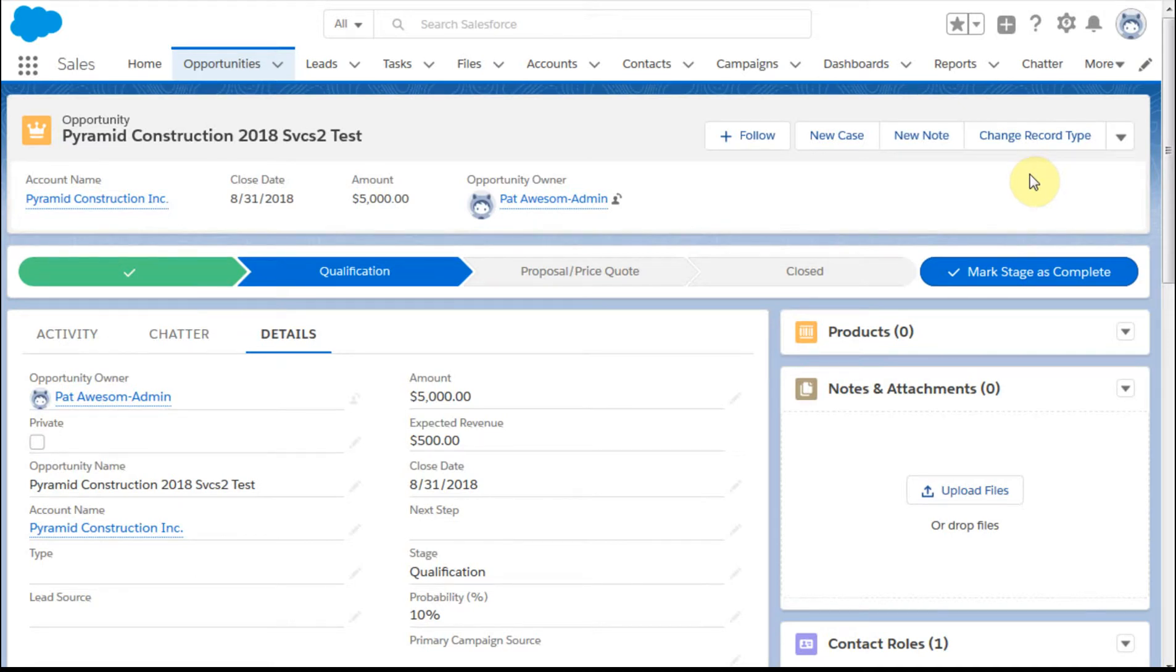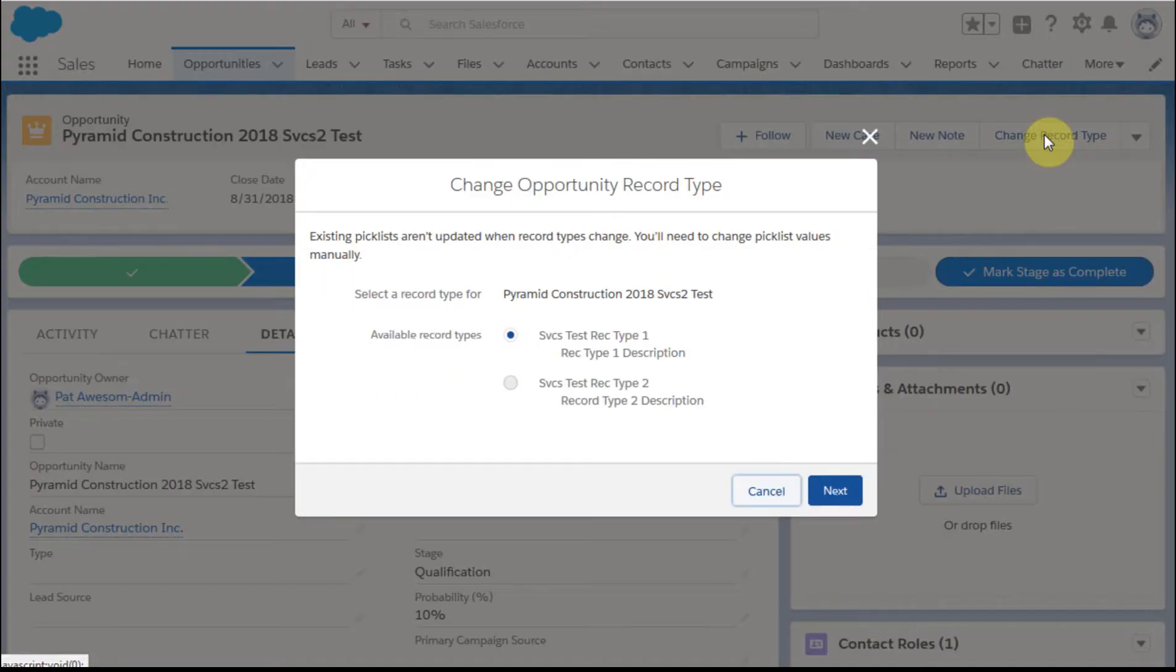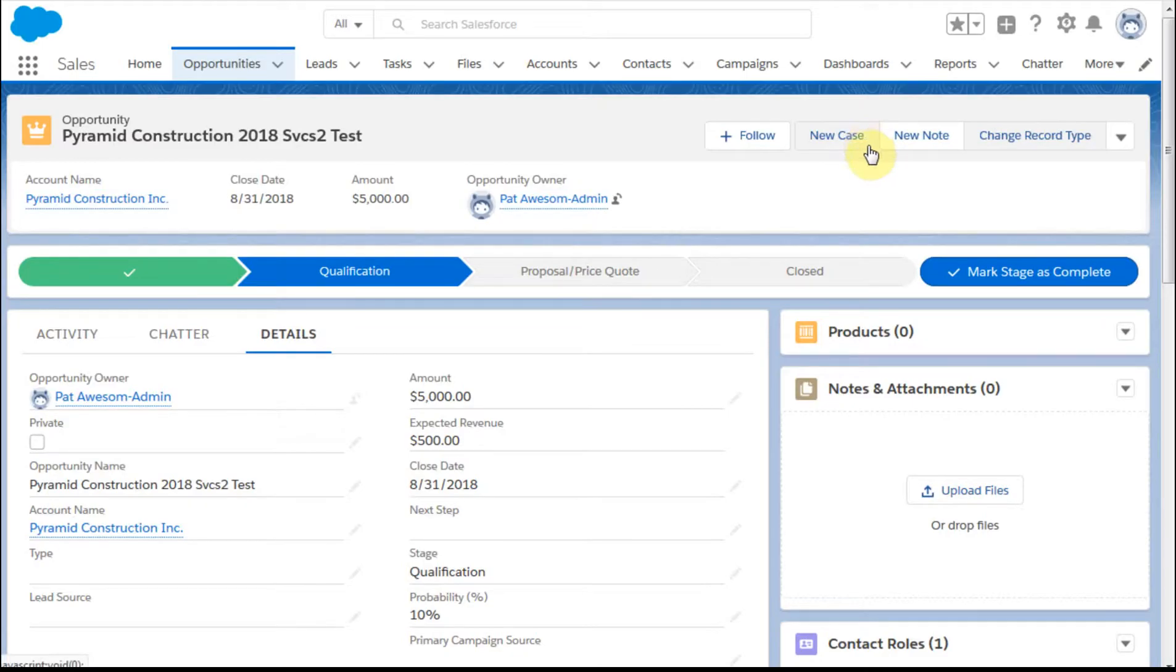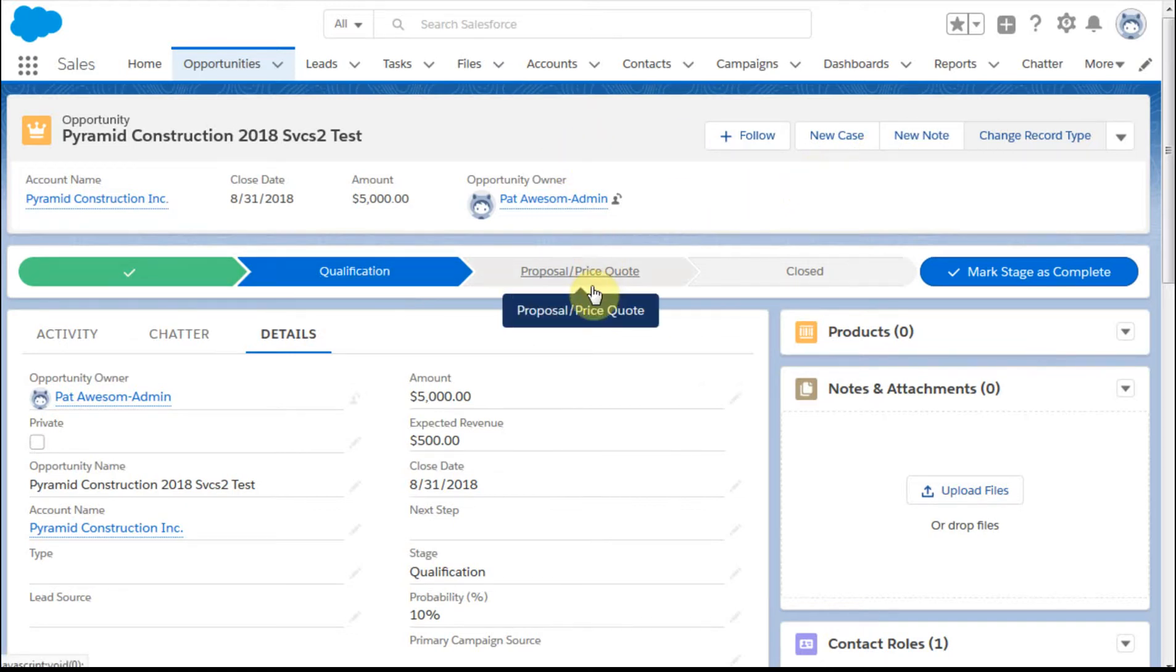We've been talking in this playlist about record types, and recall that for this one we have a record type 1 and a record type 2. If we look at it, we're looking at the record type 2 here. What we're seeing is the sales process.